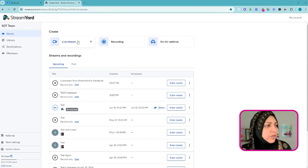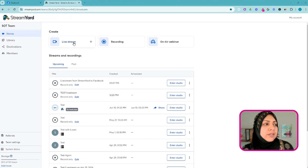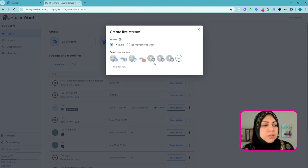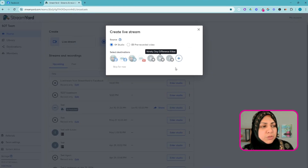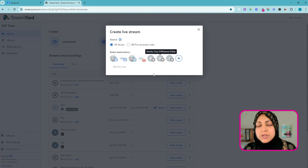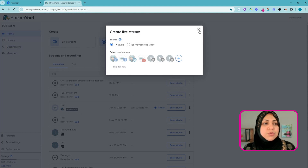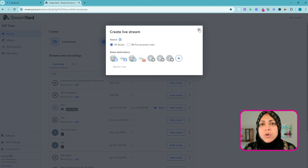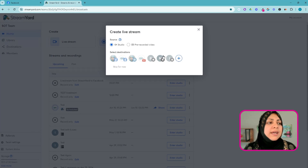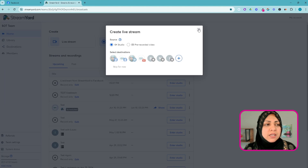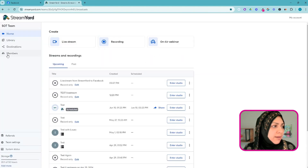I'm logged into StreamYard on my home tab. If I want to get a live stream started I would normally click on Live Stream and pick which destination I want to live stream to. Now that the Facebook group is no longer an option, I have to go back and set up a new destination for a custom RTMP type of connection and then I'll be able to live stream using that.